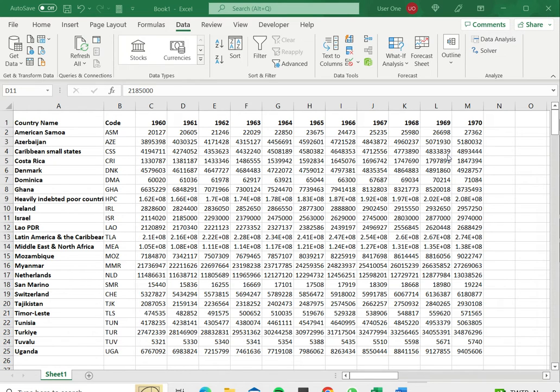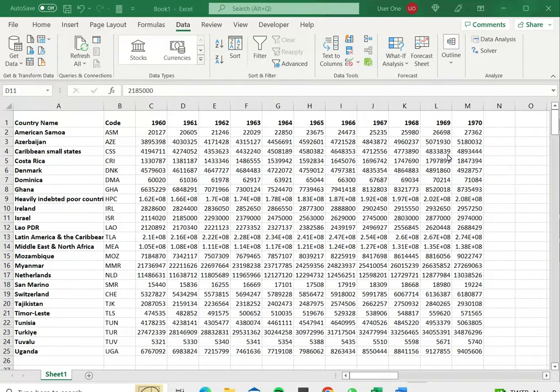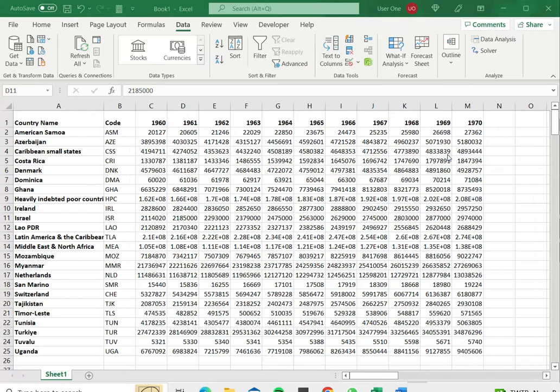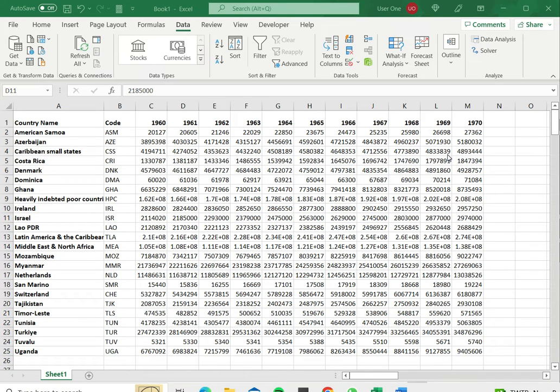There may be a case where you want the data to be jumbled up and not arranged in any particular order. For example if you're trying to extract a sample of records from a data set you wouldn't want it to be in any particular order and you would like to pick out the records at random.